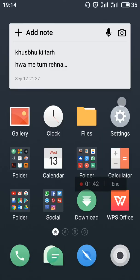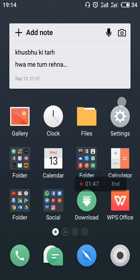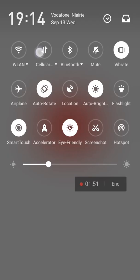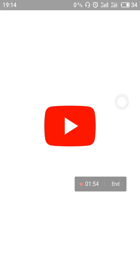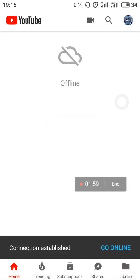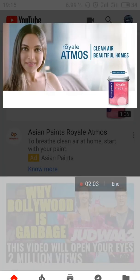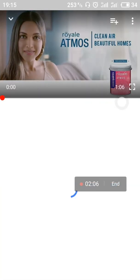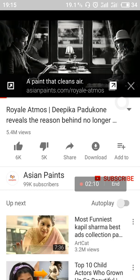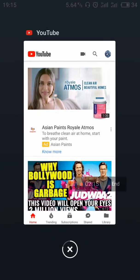Now let's talk about the cons — the disadvantages. These are due to the beta nature of the build. As you play a YouTube video, it hangs and the video plays slowly. Not all videos are played smoothly, as we can see after going online.